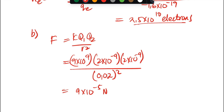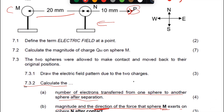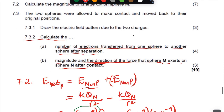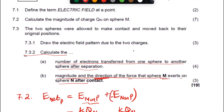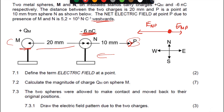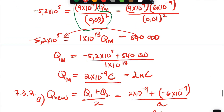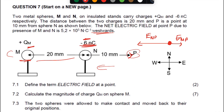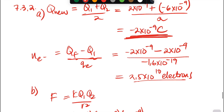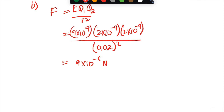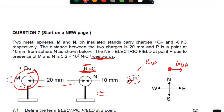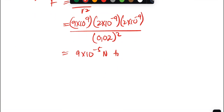For the direction: after contact both spheres have the same negative charge of −2×10⁻⁹ C. Since both are negative, they repel each other. So the force that sphere M exerts on N is repulsive — directed to the right, away from M. I hope that makes sense, guys.